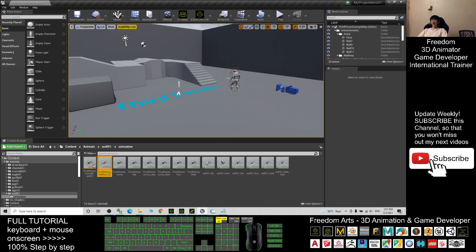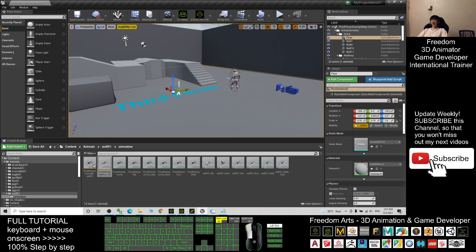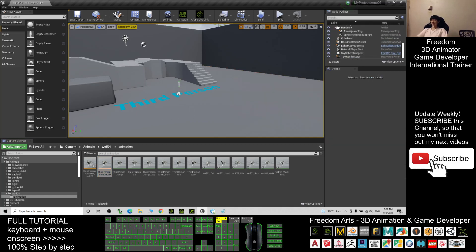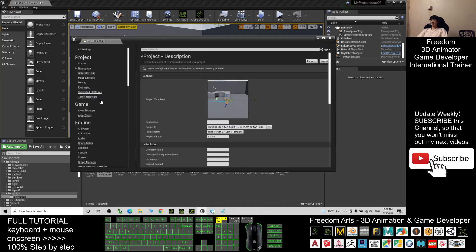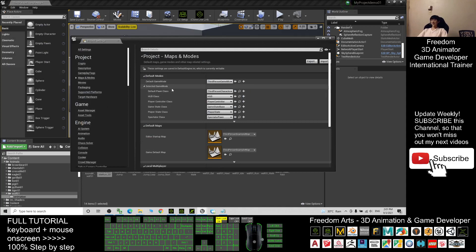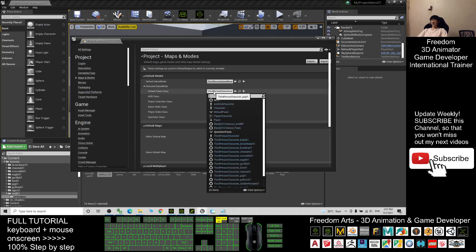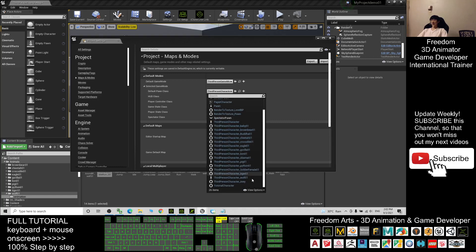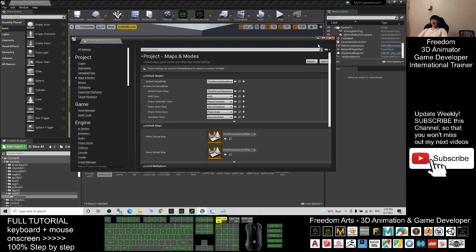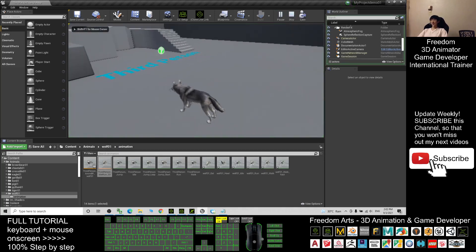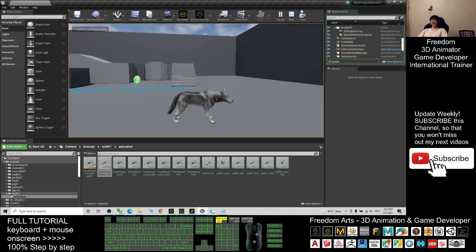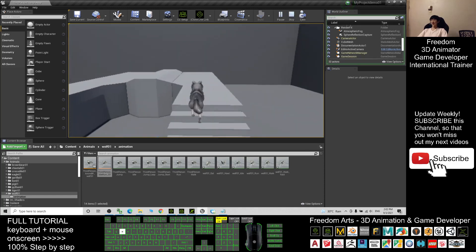To make the wolf the main avatar, delete the Mana Queen from the map. Then go to Edit > Project Settings > Maps and Modes. Under Default Pawn Class — which is the main avatar of the game — choose the Third Person Character wolf_01. Save and close. Now play-test the game and you'll see the main avatar has become the wolf.